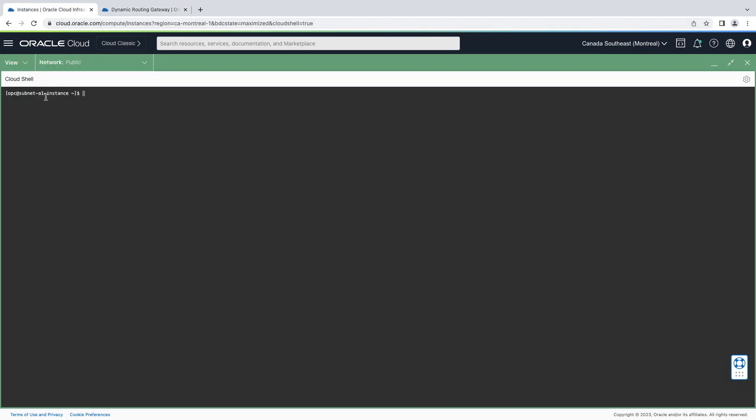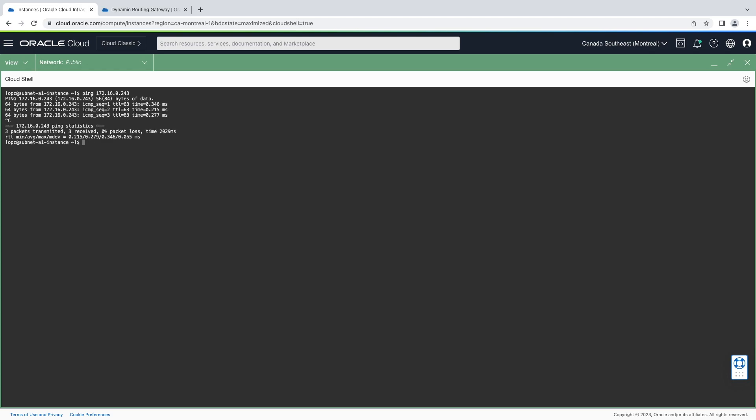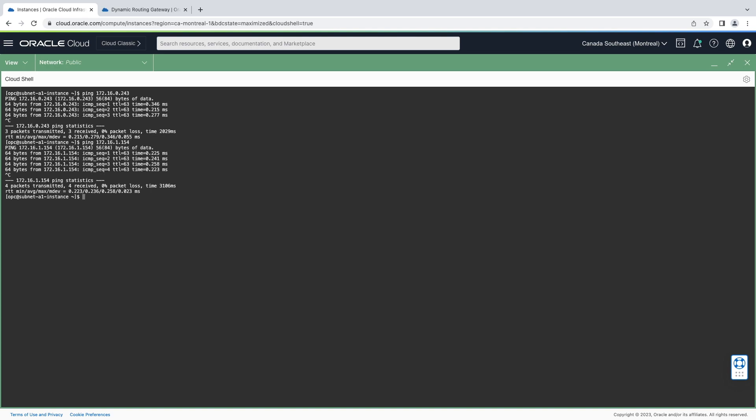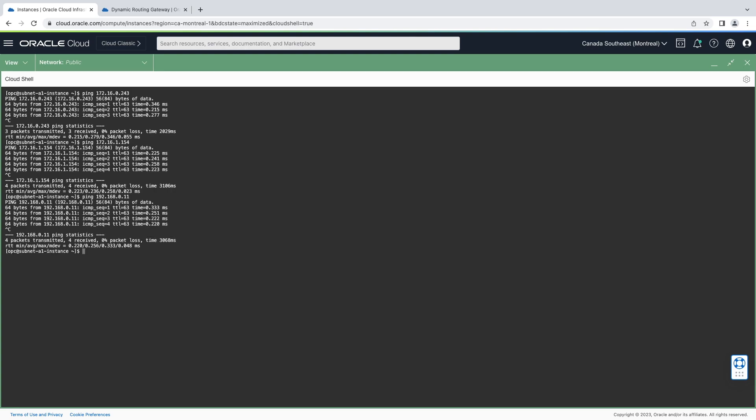Let's test access from our instance in VCN A. So we'll start by pinging the subnets in VCN B. There's two subnets with one instance each. That's reachable. Let's try the next. That's reachable as well. Now let's go to VCN C. Great, that's all working.